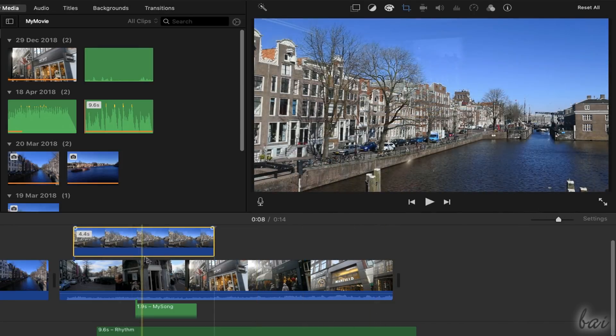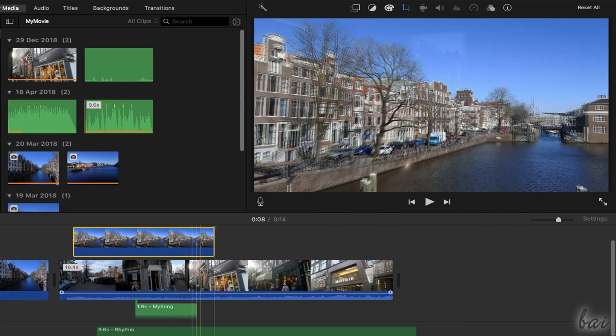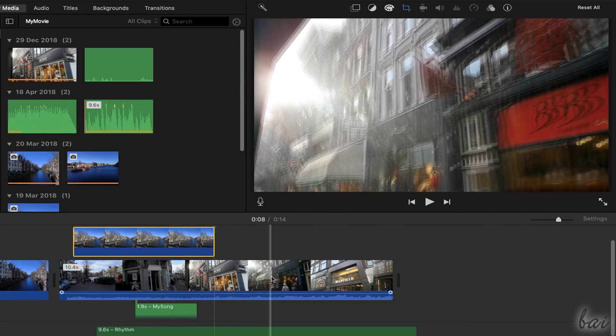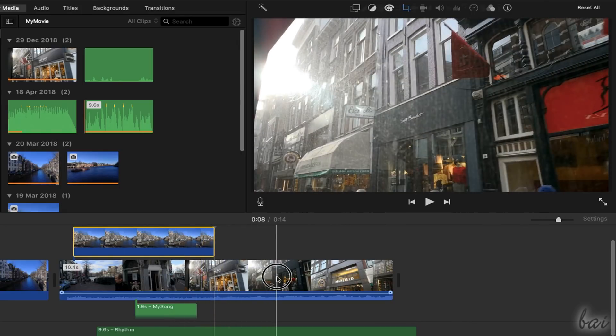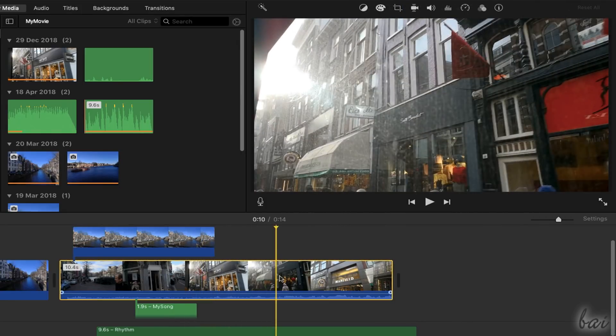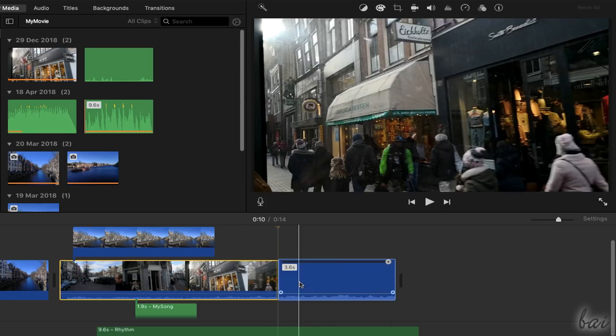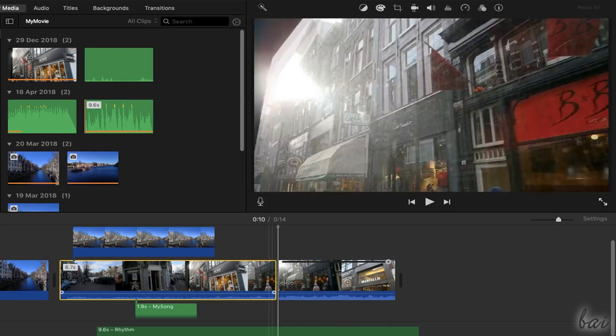To split a clip in multiple pieces, just place the timeline marker and then right-click and go to Split Clip.